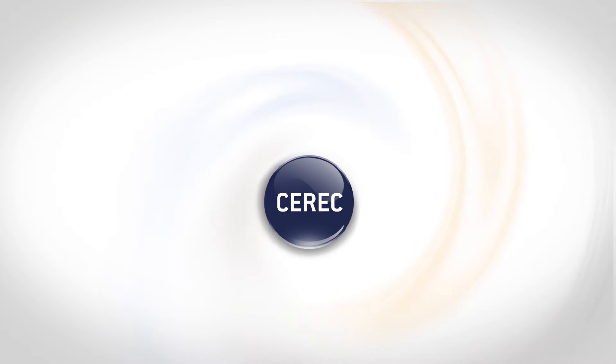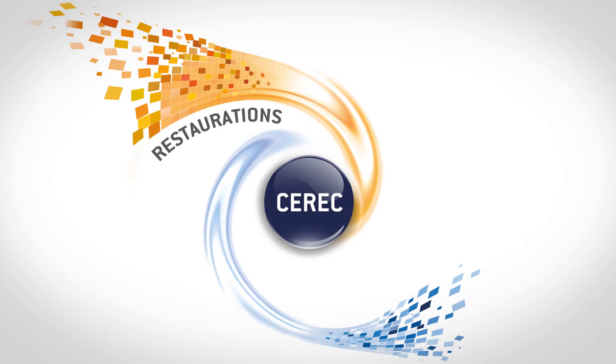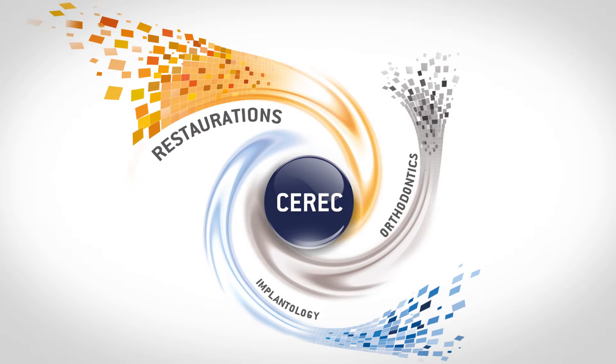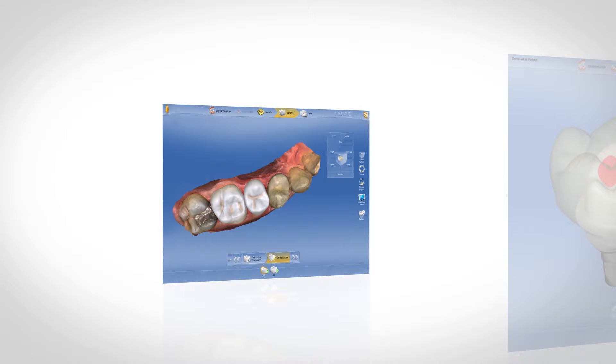Today, CEREC's range of services includes three treatment areas: restorations, implantology, and orthodontics. CEREC makes practices more attractive, more efficient, and more successful. The reasons are obvious.